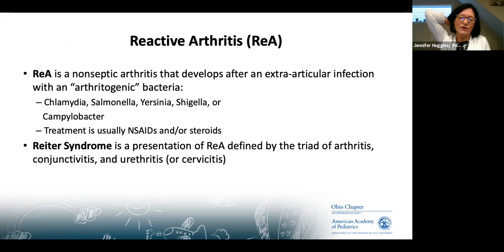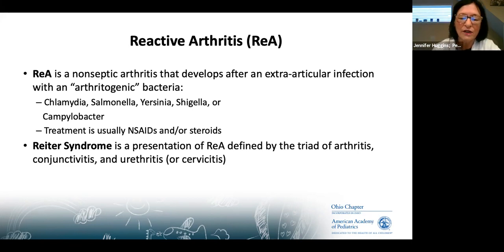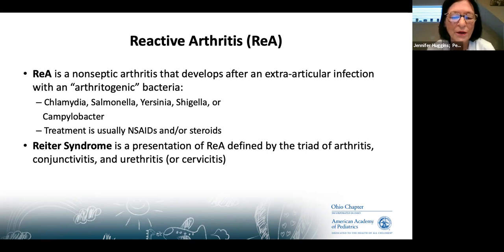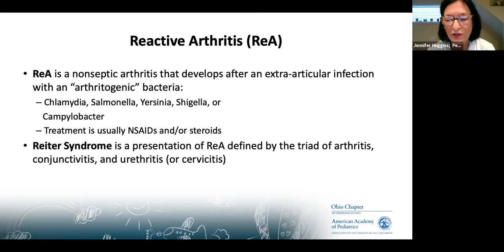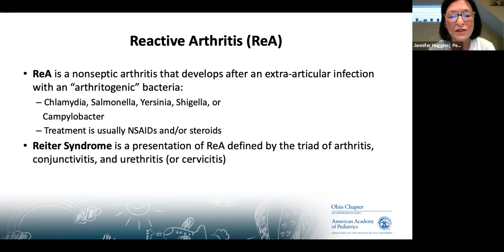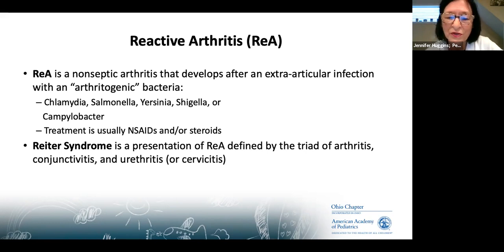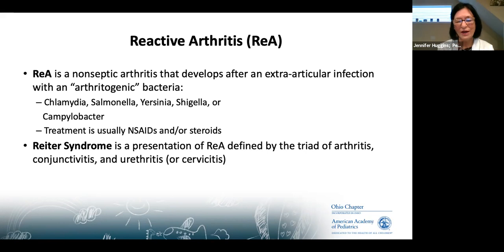What we now call reactive arthritis — previously Reiter's syndrome — includes the classic triad of arthritis, conjunctivitis, and urethritis, precipitated by organisms such as Chlamydia, Salmonella, Yersinia, or Shigella. In this context it's reactive arthritis secondary to one of these infections. Some of these infections are treated with antibiotics; for the arthritis itself, naproxen is the standard treatment.